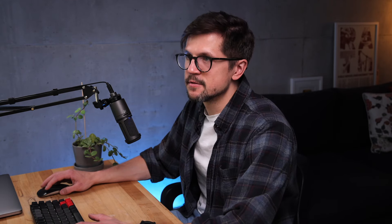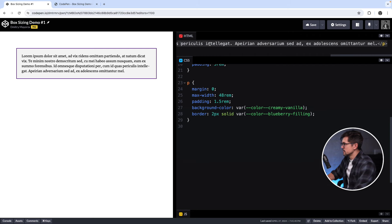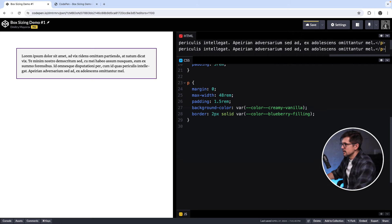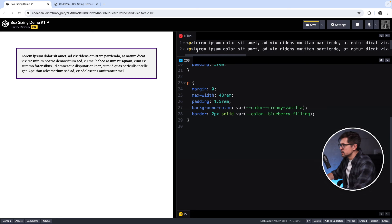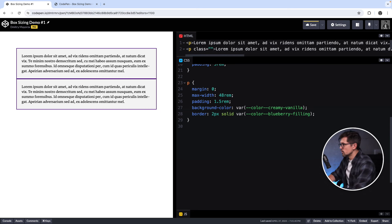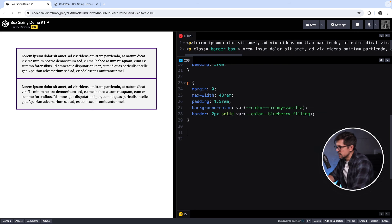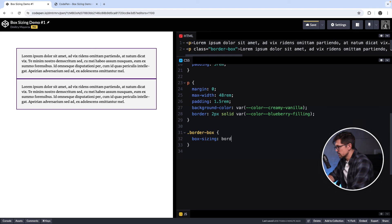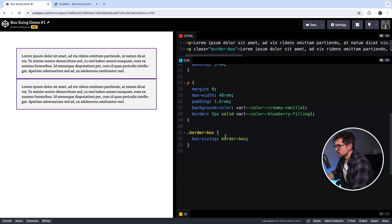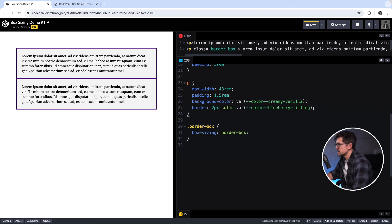Instead they sort of shrink the content inside. So to illustrate what I mean, let's duplicate this paragraph. Add a class to it. I'll call it border-box. And then here, let me create a class border-box and set box-sizing to border-box.